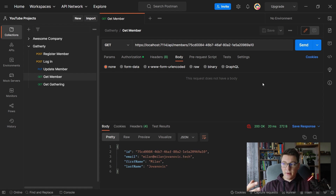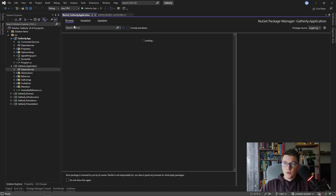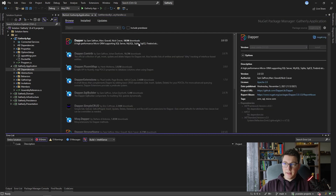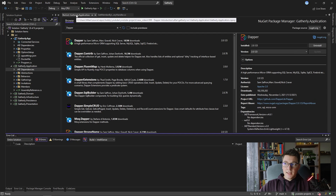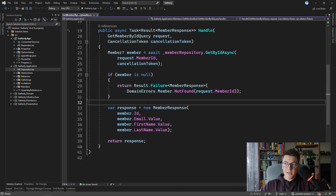So let's rewrite our query handler using Dapper and see how it performs against our previous implementation. The first thing I'm going to do is install Dapper in the application project. Let's browse for the Dapper NuGet package, go ahead and install it, and then see how we can rewrite our GetMemberById query handler to use Dapper.